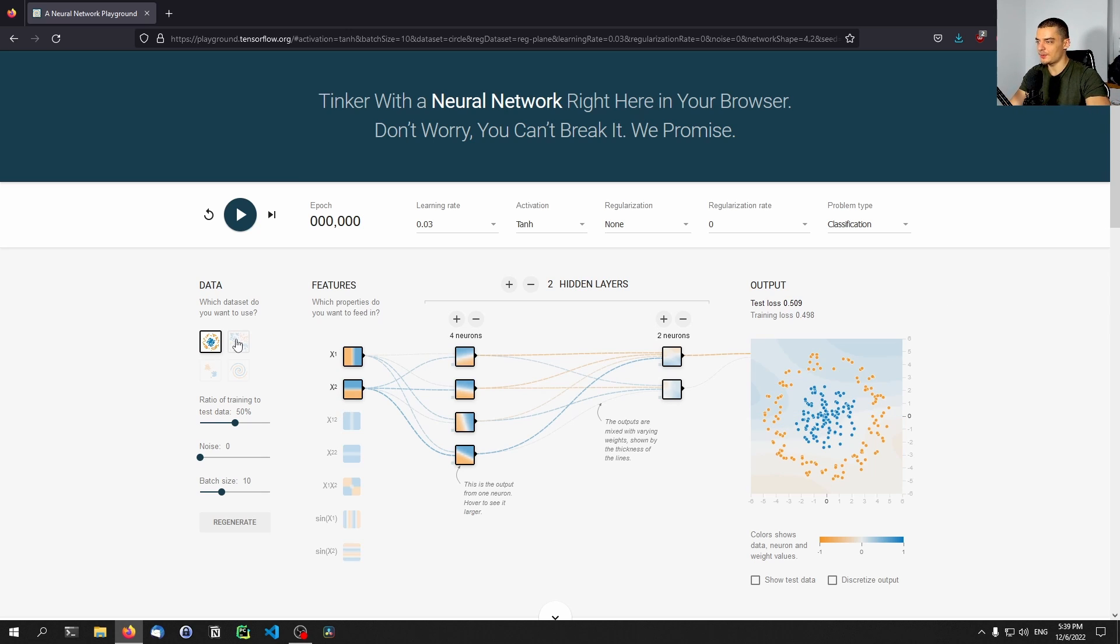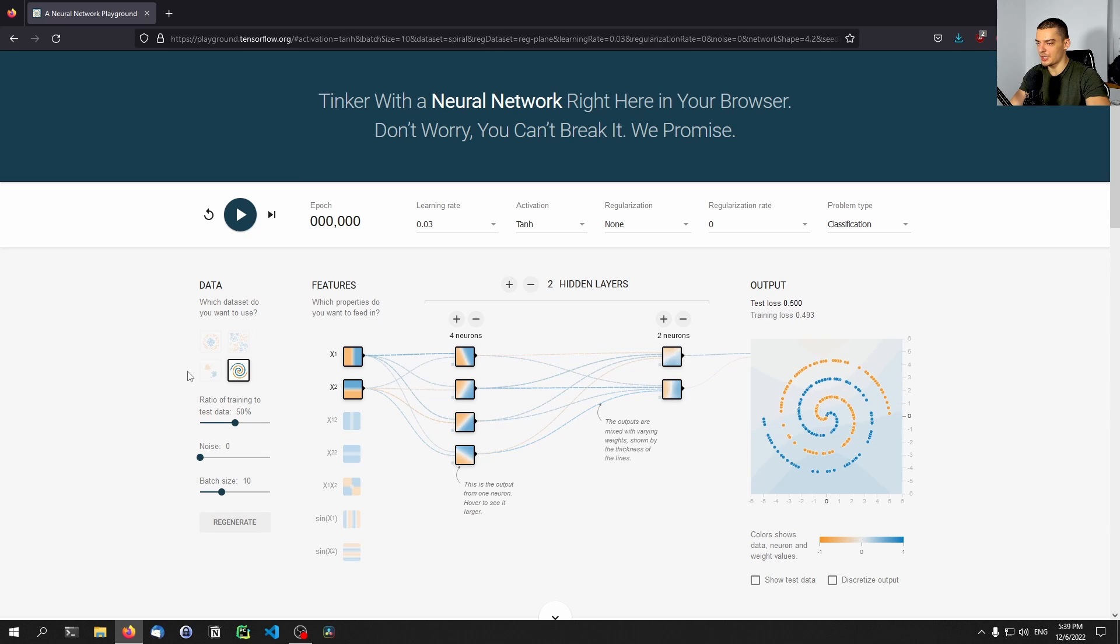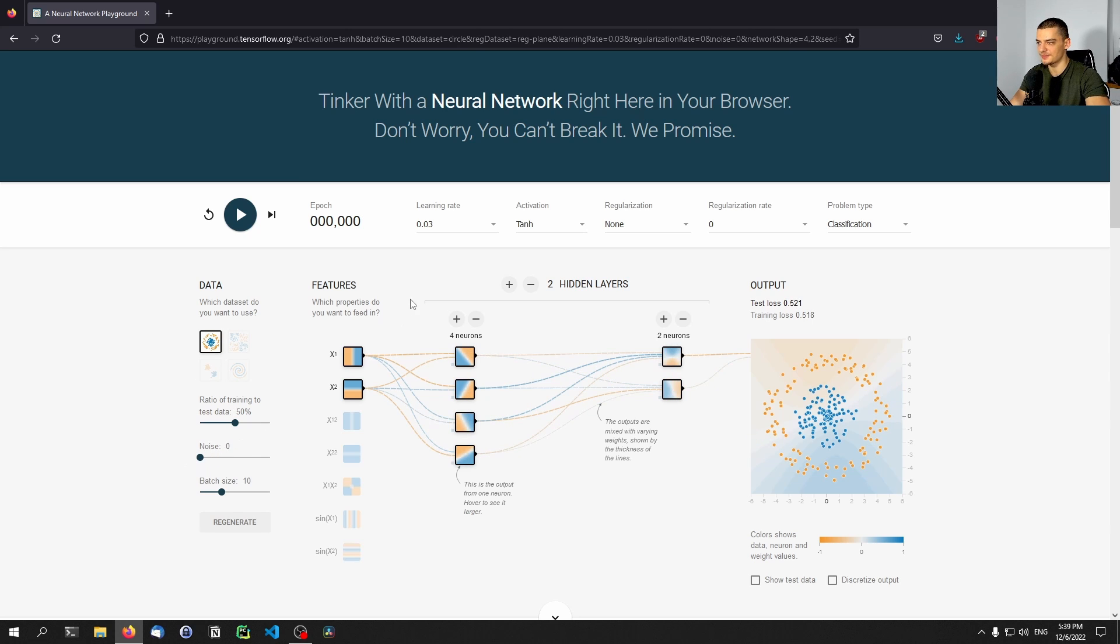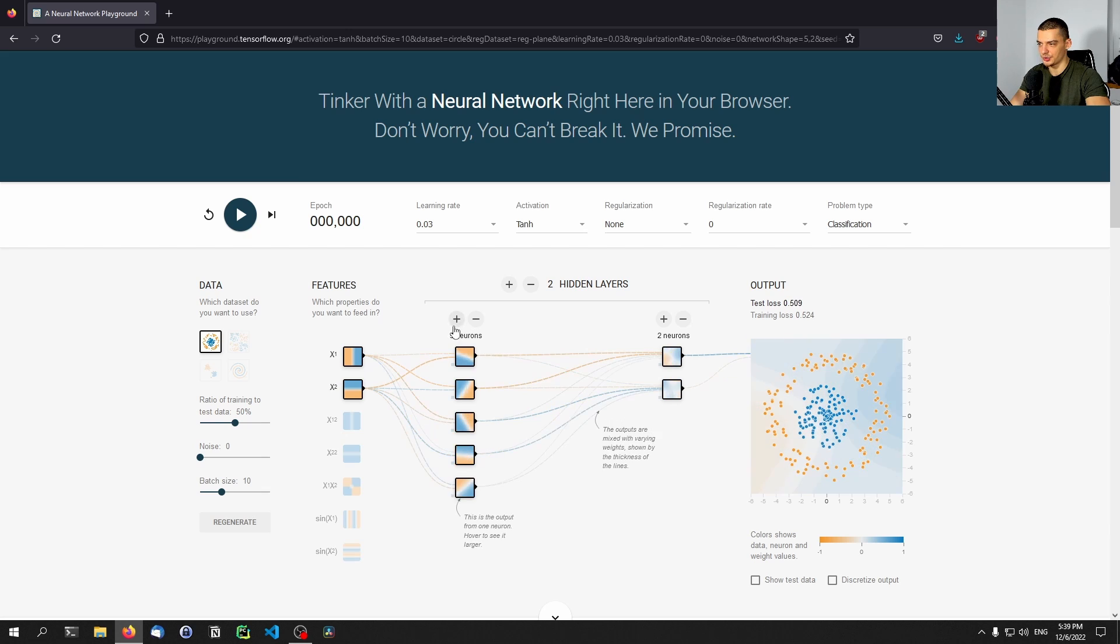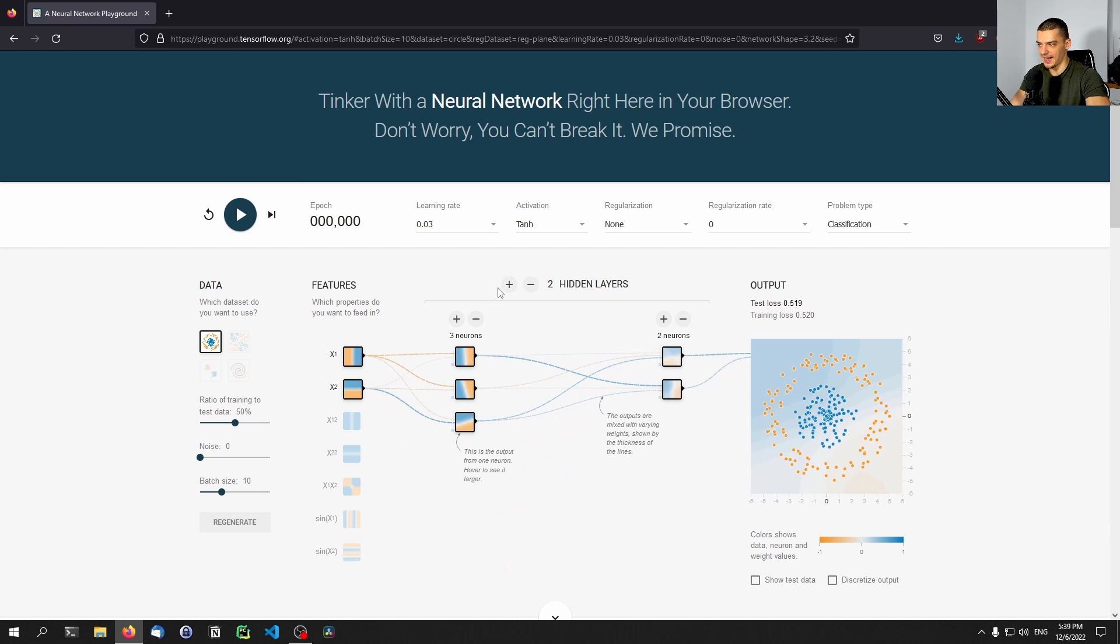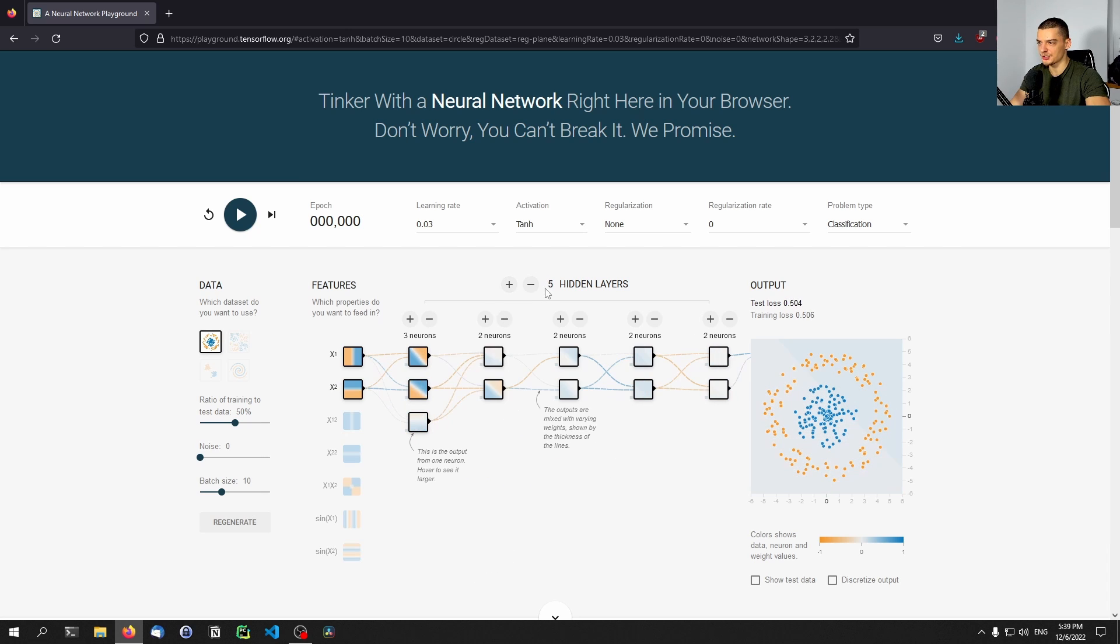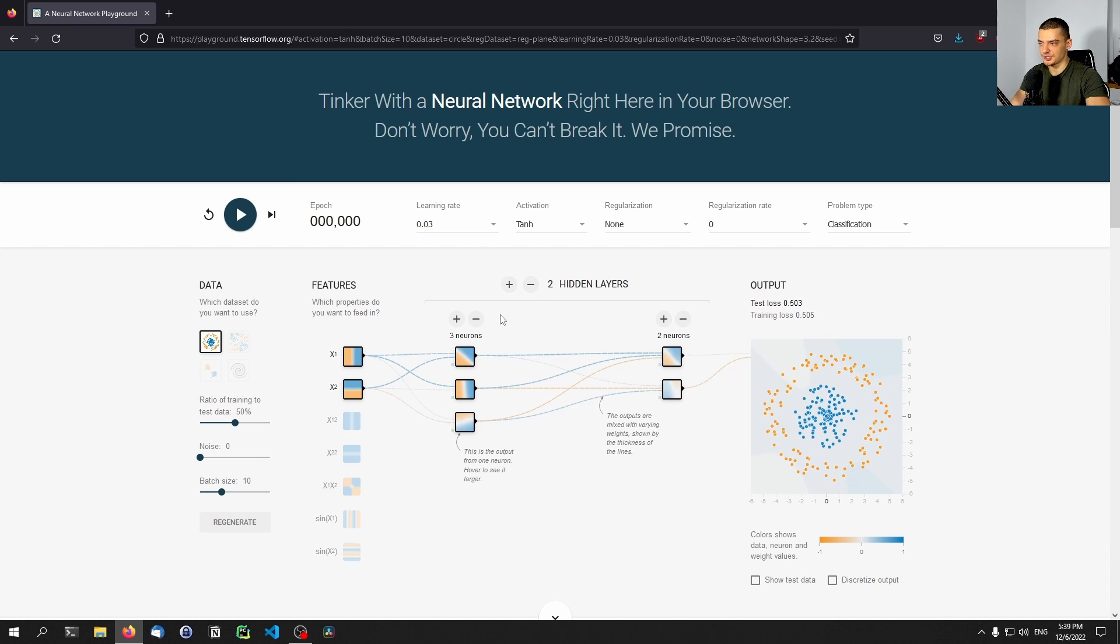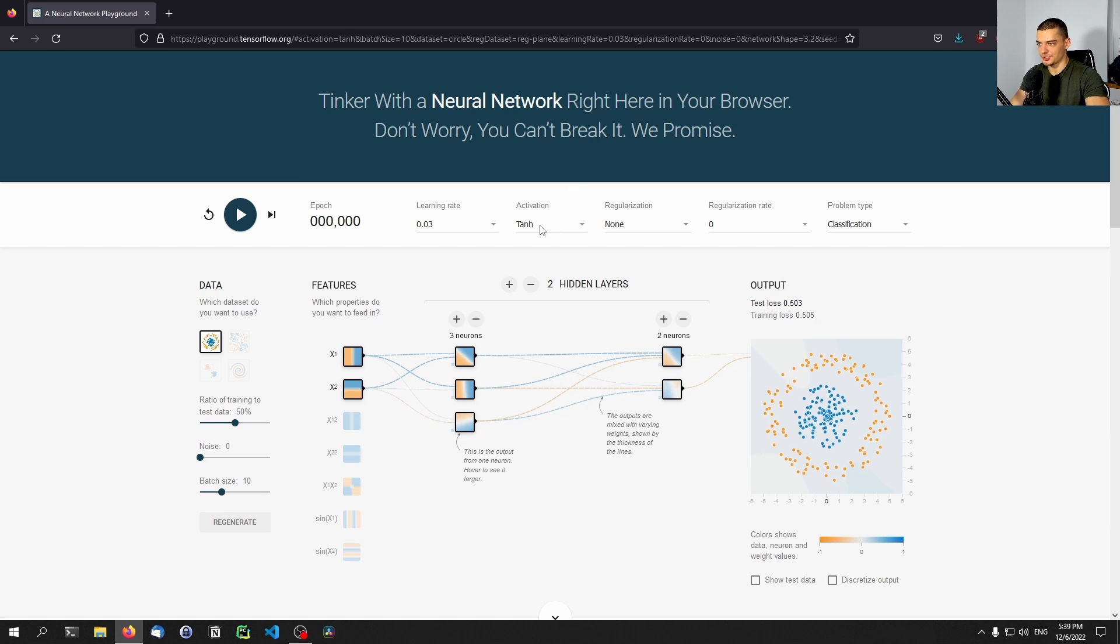You can play around here with different problems that you have to solve, you can add noise to the problems, you can add input data, you can add neurons, you can add hidden layers. You can do all sorts of things here with this graphical user interface without having to write any code, without having to do anything technical. You can also change the activation function and then you can just run it and solve the problem with this neural network.